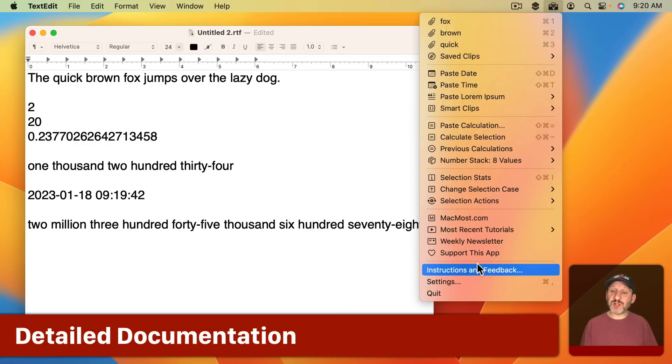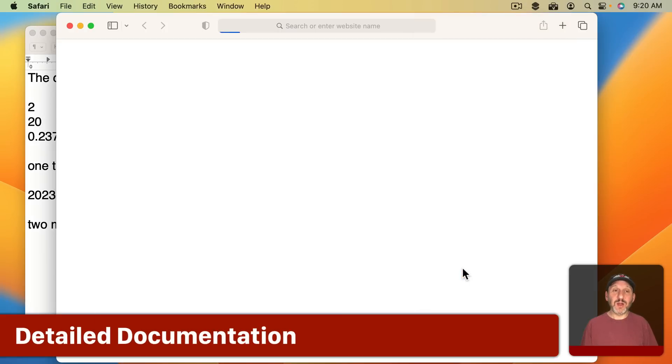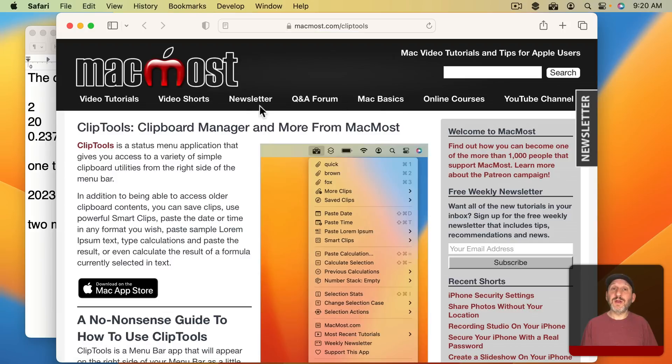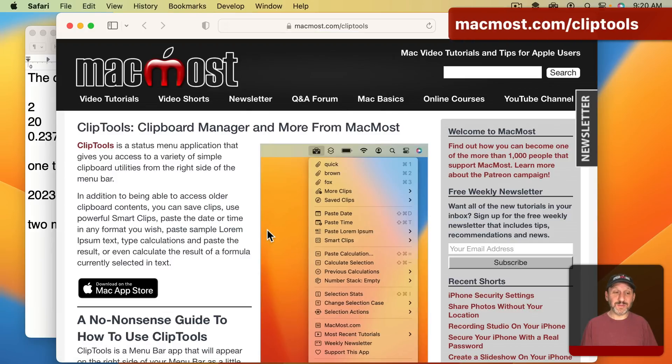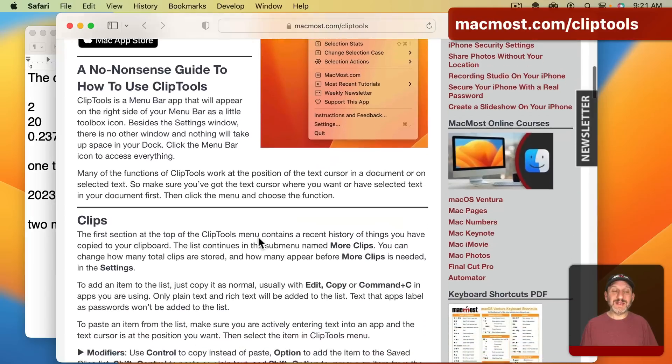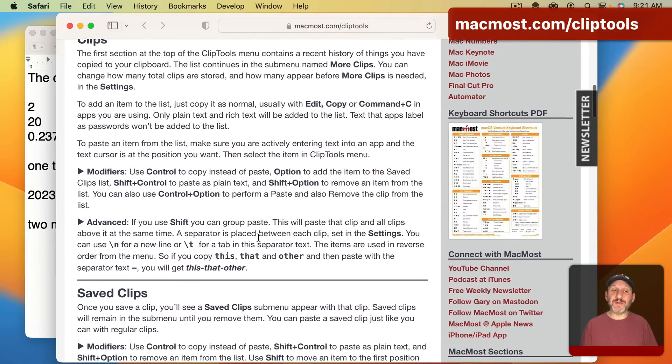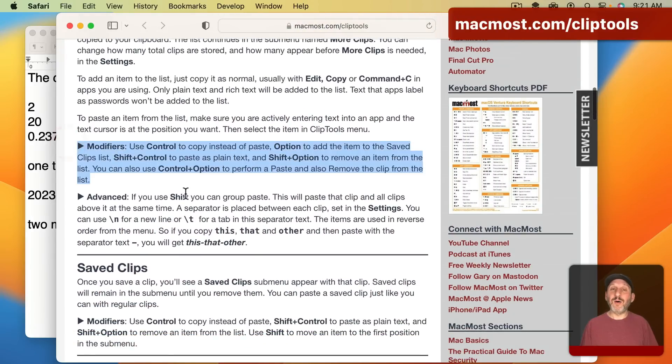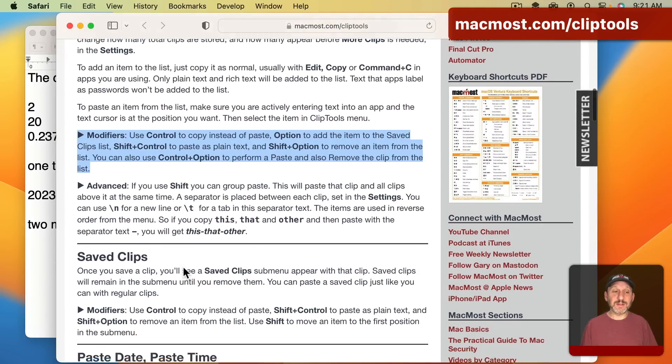There's a full instruction manual for it available right here or you can just go to it right now before even downloading Clip Tools. It goes into detail about how to use each and everything. How modifiers work to change the commands.